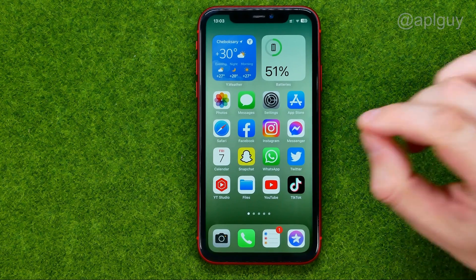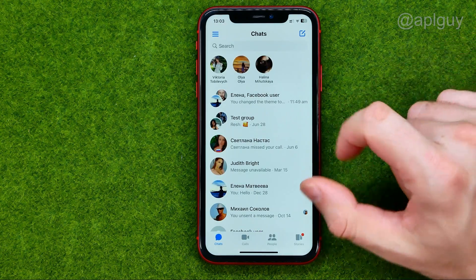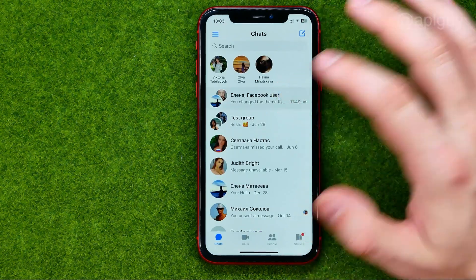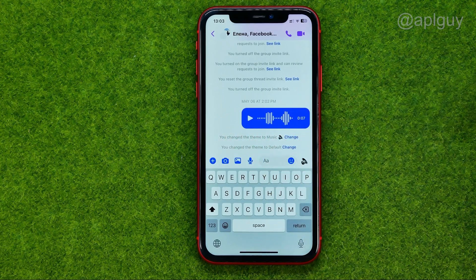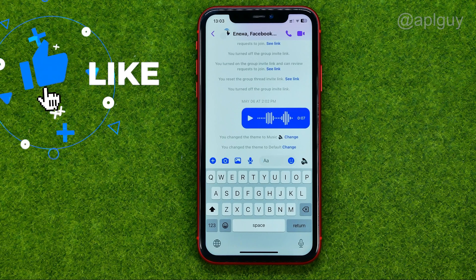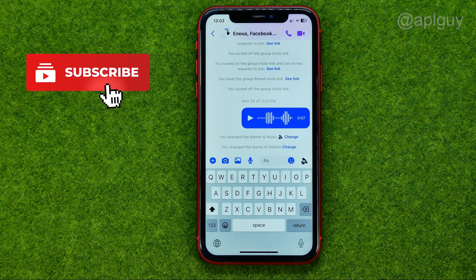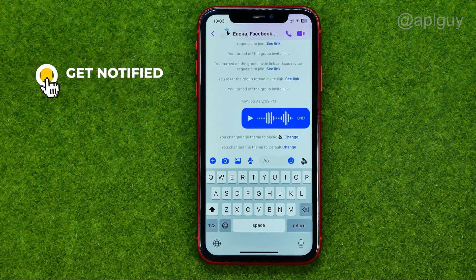So let's get started. First off, open up the Messenger app and then just enter a conversation from where you need to save a voice message. Unfortunately, the Messenger app does not allow us to save voice messages directly from the application.